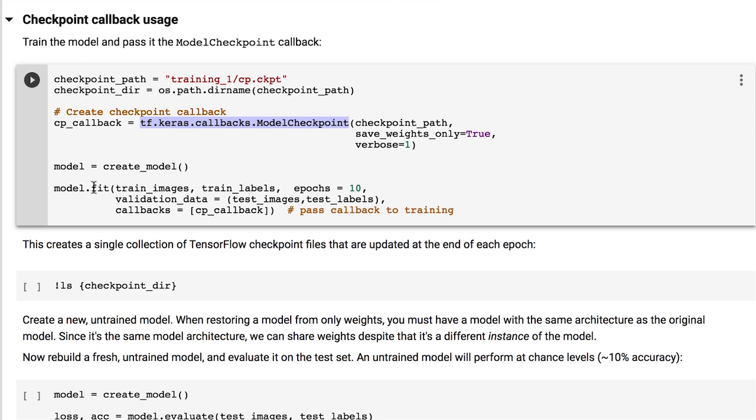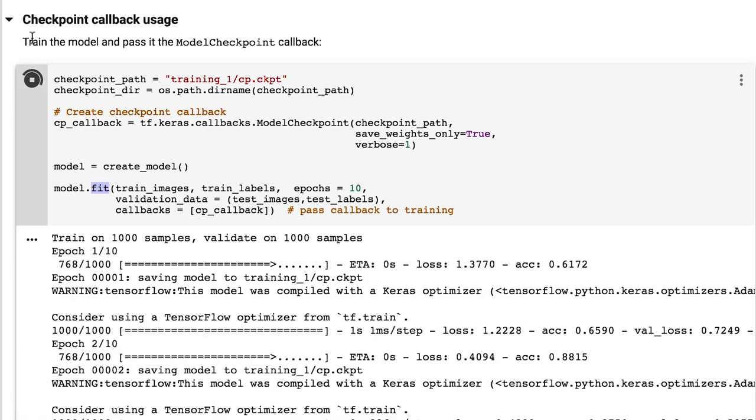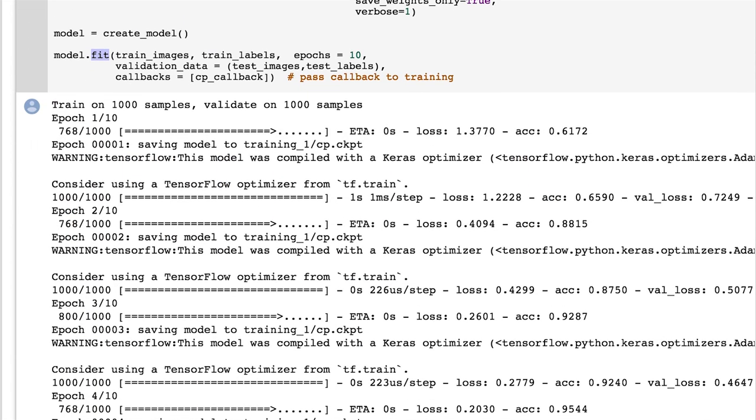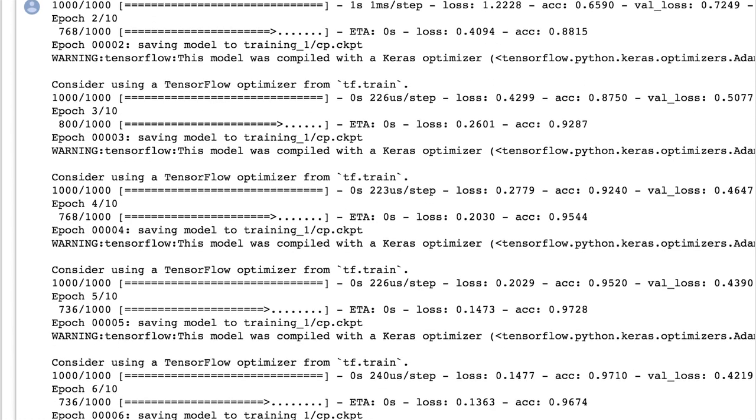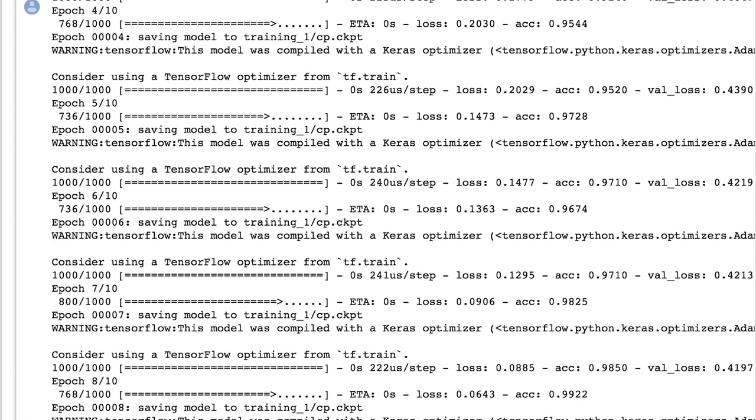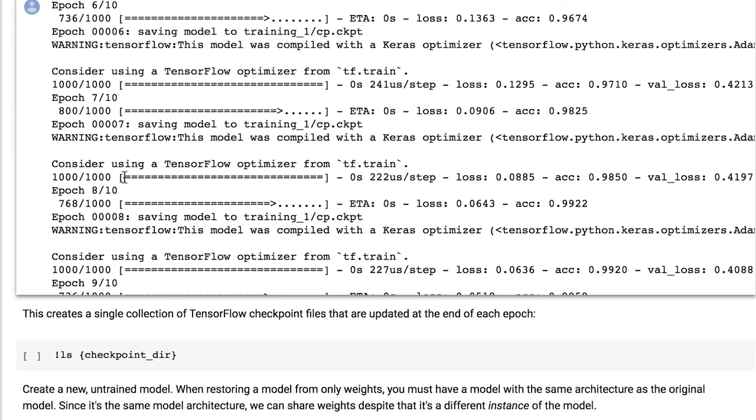Finally, we perform the model training by calling the fit method and providing this callback. As you can see, this will cause the model to be saved once every epoch has been completed.